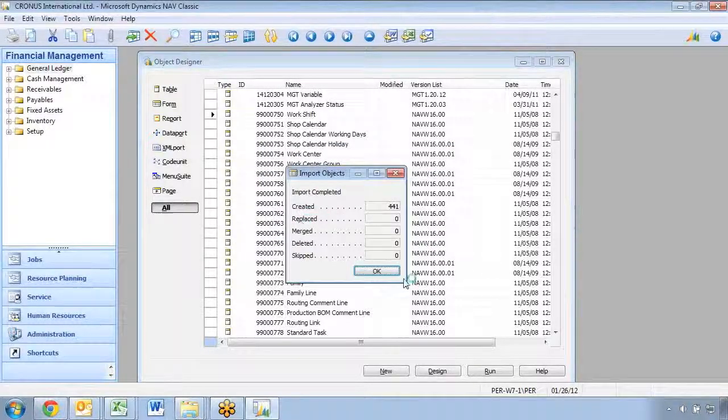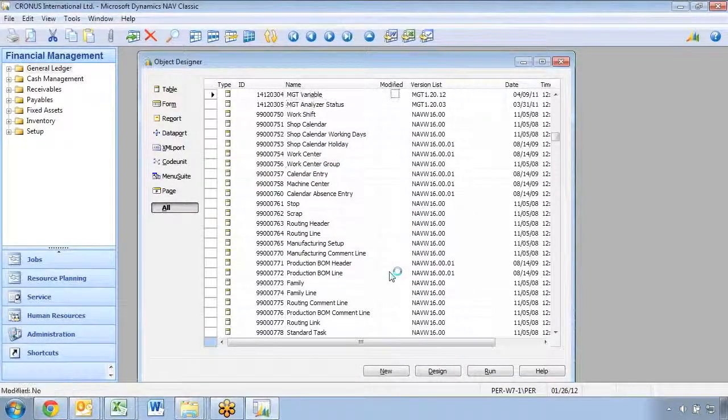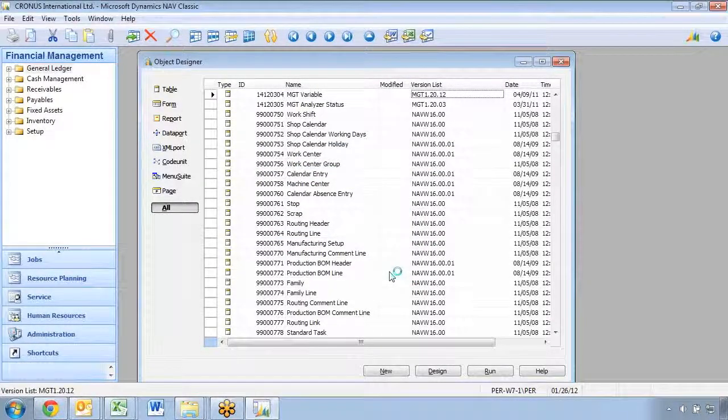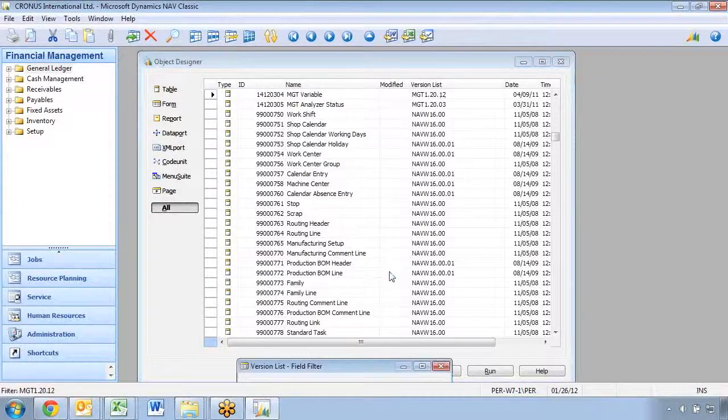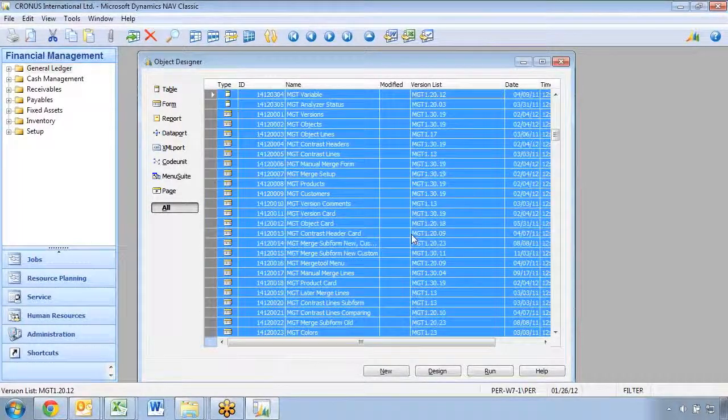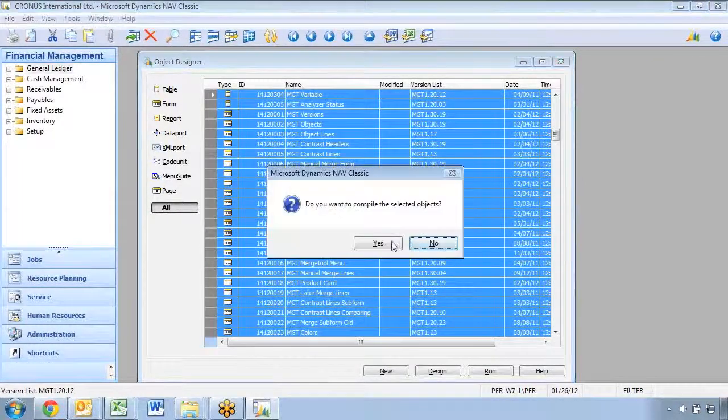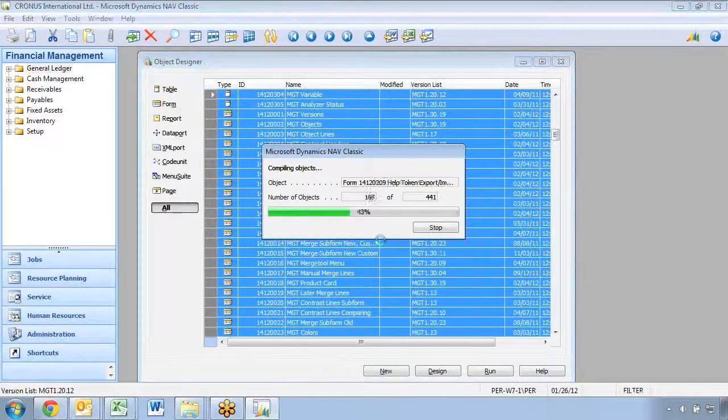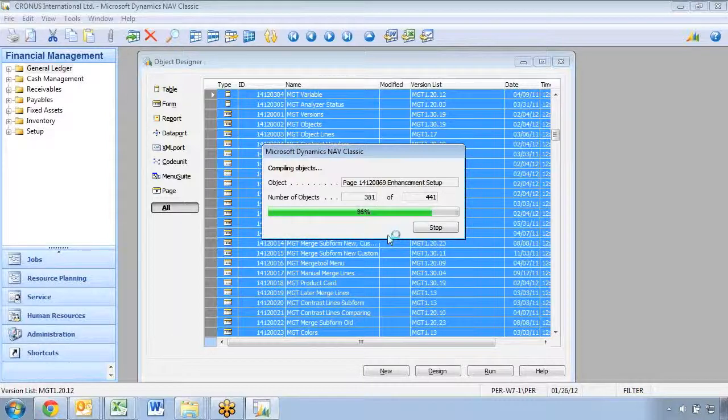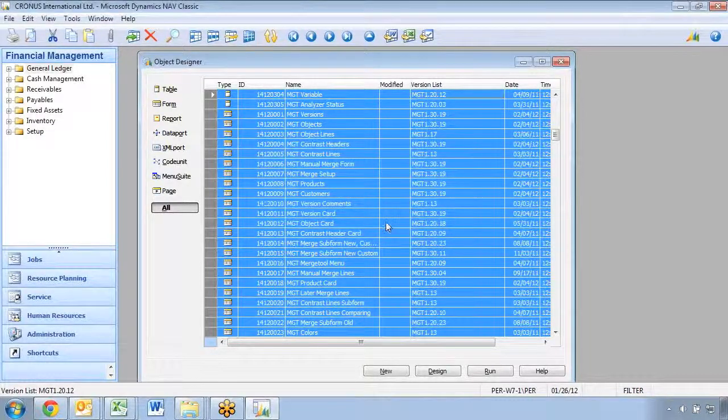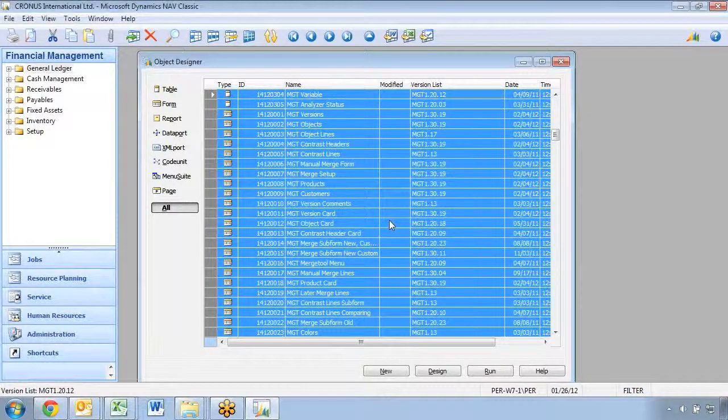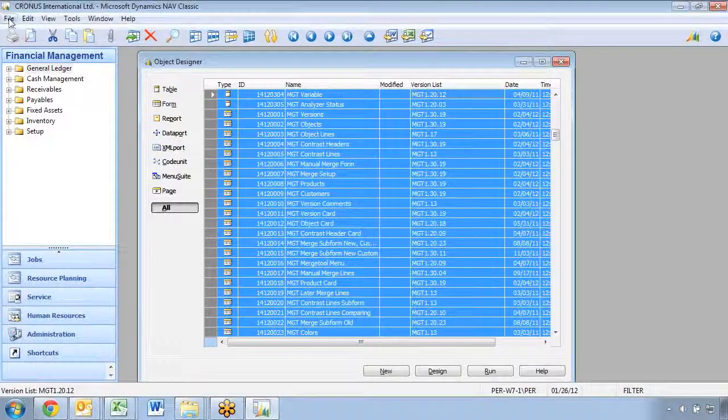And it's only new objects in here. All of them will have MGT in the version list. And I'll just go compile all of them to ensure there's no problem with my current database. It relies on a few objects from the base application like the login management, so you need to have the base application behind.